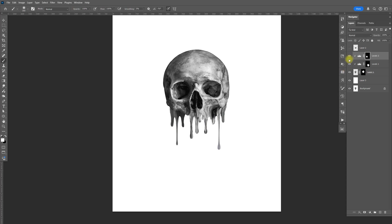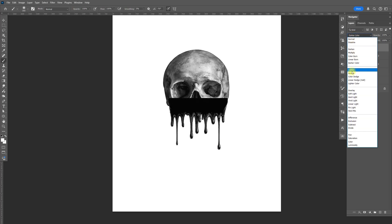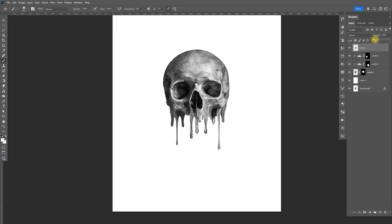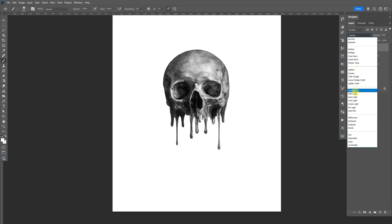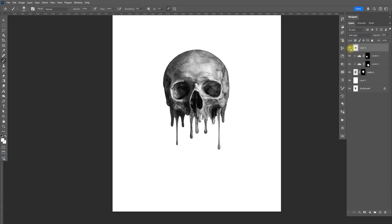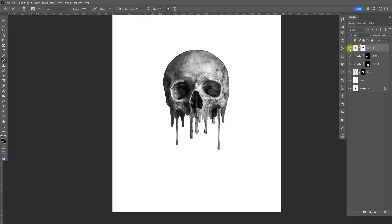So before — after. Now let's enable the drip layer and let's change that to screen. Let's bring the opacity down. Now let's change that to soft light and let's do 50. Select the mask, B for brush, make sure that's black, and let's get rid of the hard line right there. So before — after. Just a little bit.